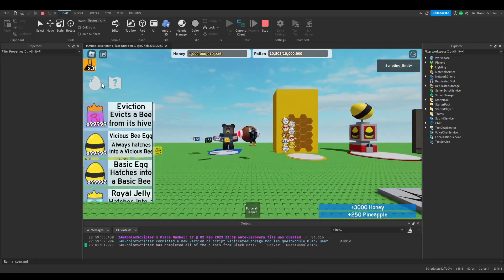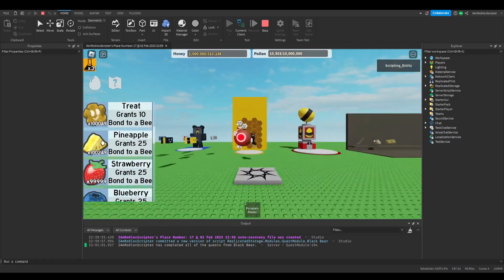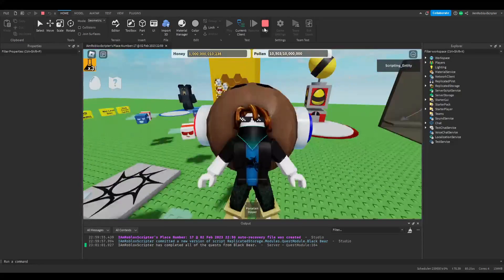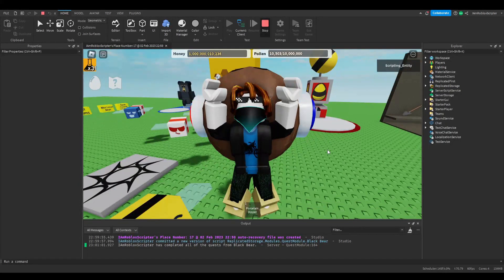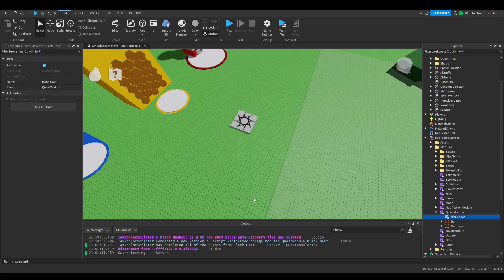Thanks for watching. Smash like, smash sub, and check the funding game in the description — maybe you can donate and help us out. If you can't donate, it's okay; a like to the game is appreciated too. Peace.